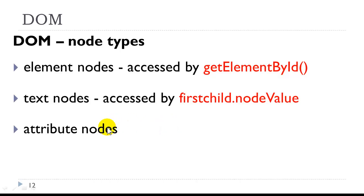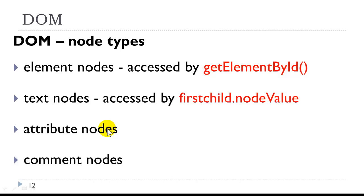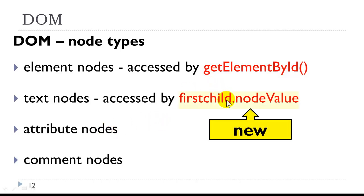We have attribute nodes, which are attributes of an HTML element. And we have comment nodes, which are HTML comments. So this firstChild.nodeValue expression is new to us in this class.